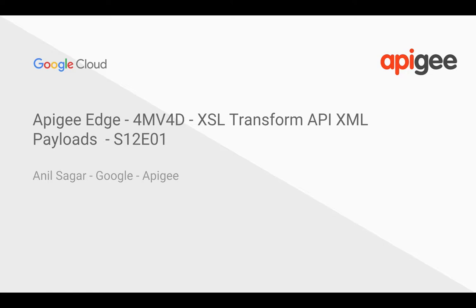Hey everyone, in this 4-minute video for developers, we're going to see how to transform XML payloads using XSLT stylesheets.